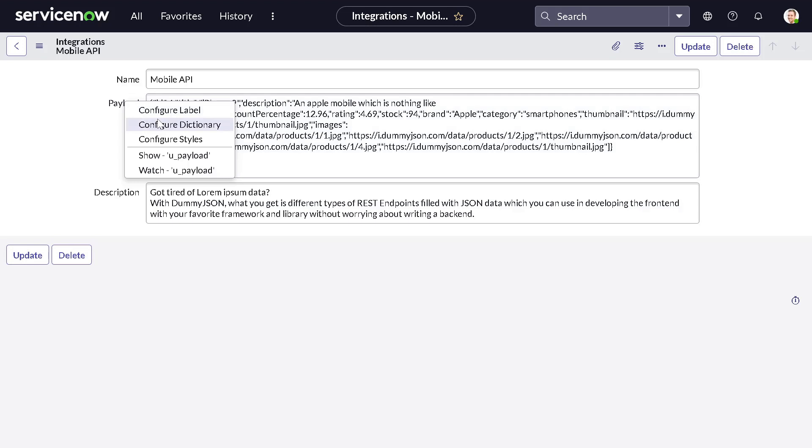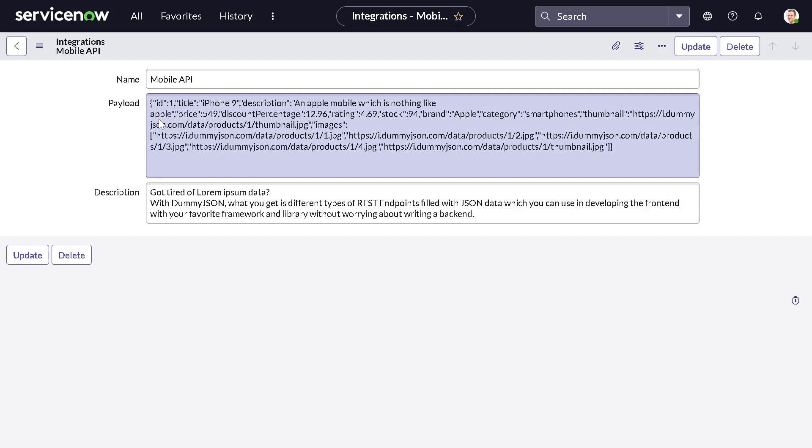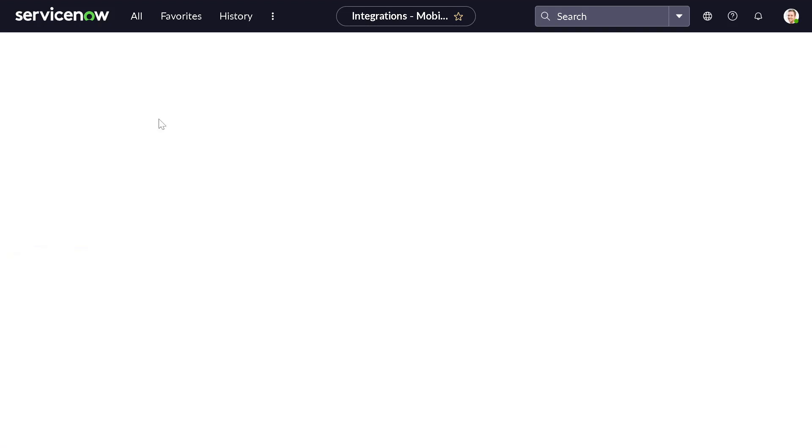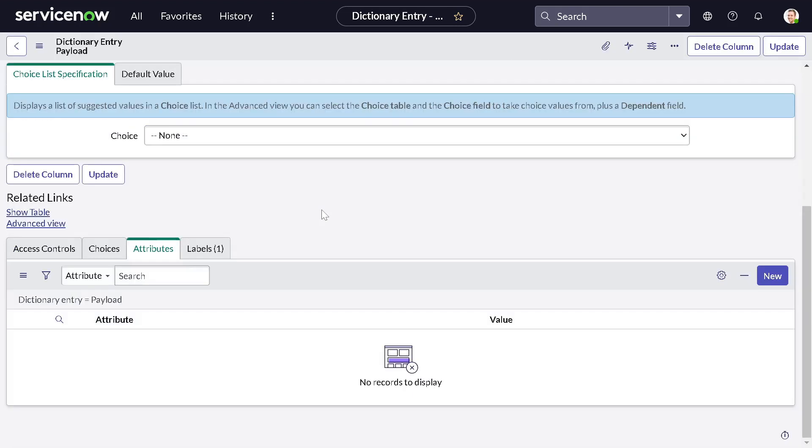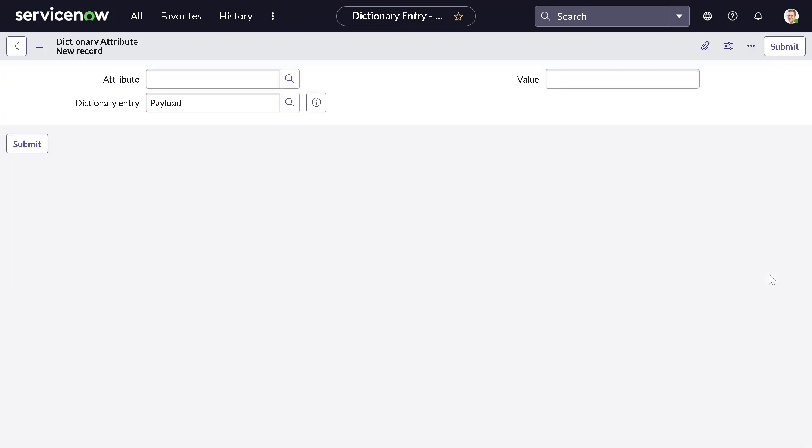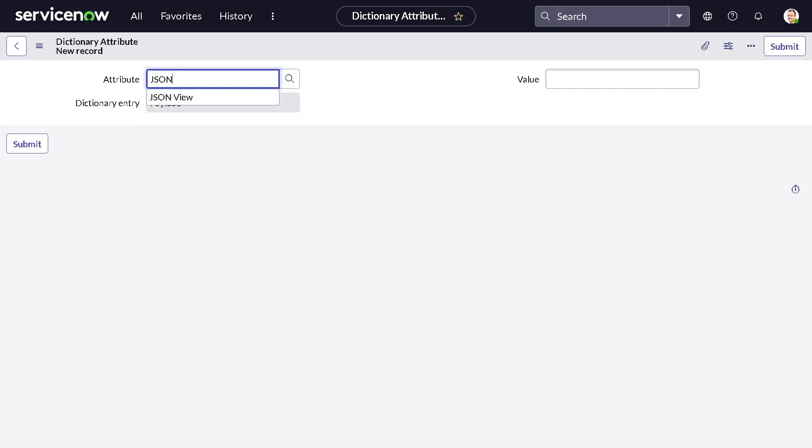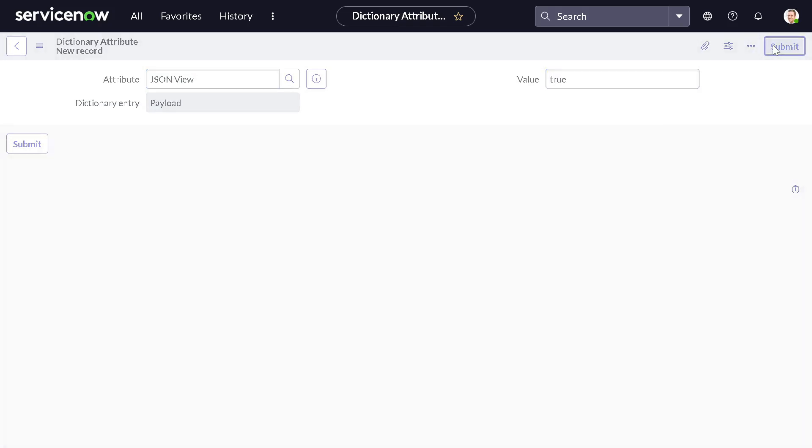For that, what you have to do is right-click on the payload field where you want to do this. Keep in mind it should be a JSON or payload kind of field, and you can do configure dictionary. There is one more helpful attribute to solve this problem. We'll click new, and here we have an attribute called 'json view'. I will mark it as true.